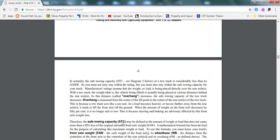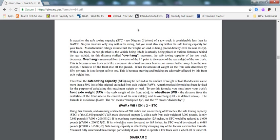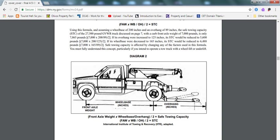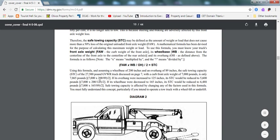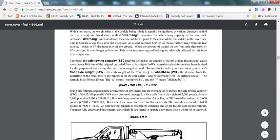The safe towing capacity may be defined as the amount of weight or load that does not cause more than 50% loss of the original unloaded weight from the front axle. Just make sure you don't exceed your gross vehicle weight rating. And there's actually a diagram and formula that you're supposed to do. They don't usually ask this in the test. I wouldn't really stress on this, but just for your reference, you need to know.